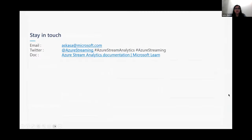That's it for me — thank you so much. This is our email address for the Azure Stream Analytics team. Feel free to check out our Twitter page at Azure Streaming. If you search for Azure Stream Analytics documentation, you can read about everything I presented today. I'll take questions in the Q&A chat.